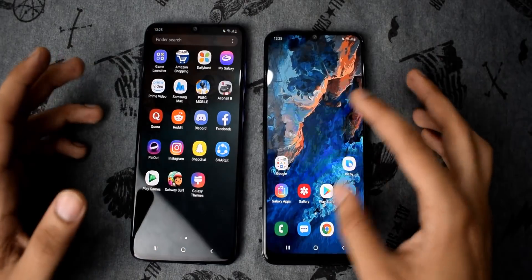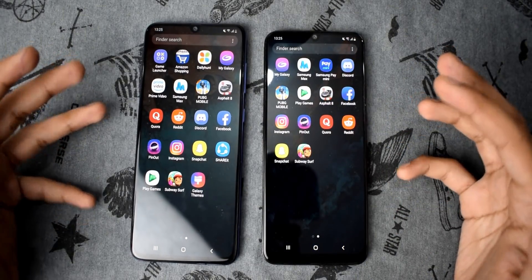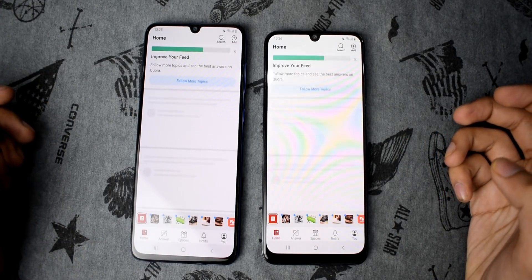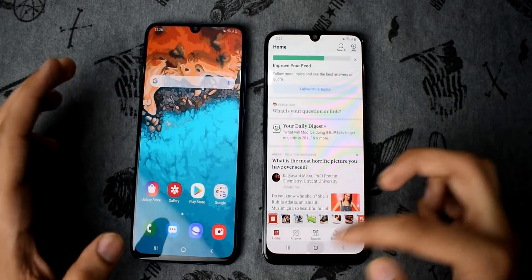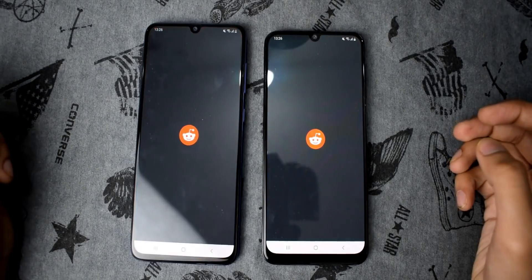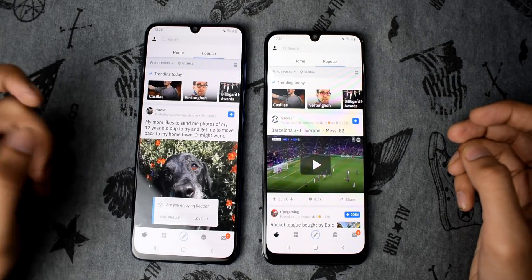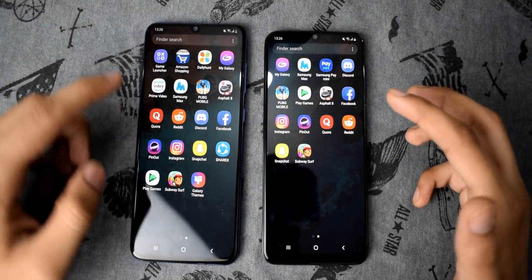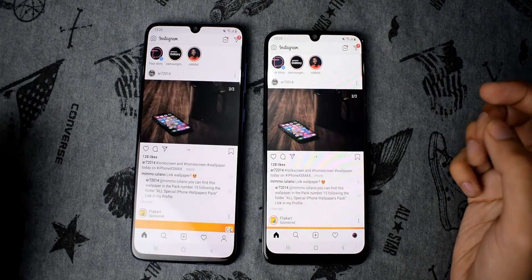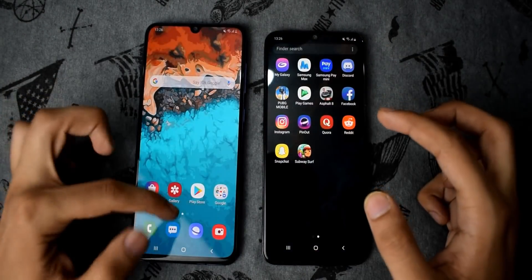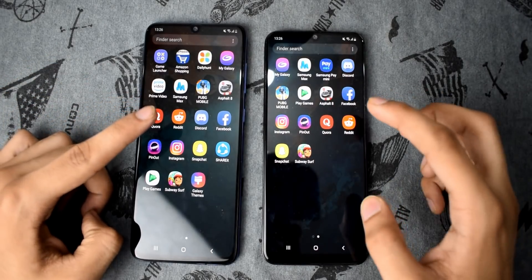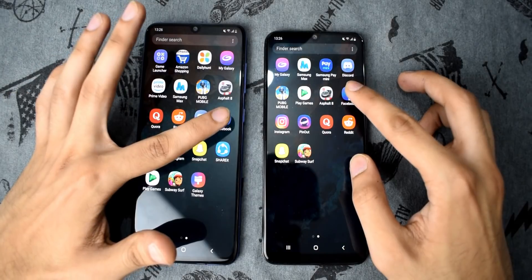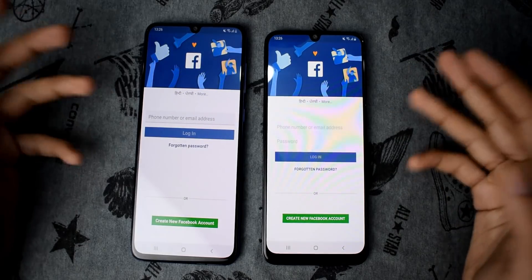Now let's open a few internet-based applications to see the real speed difference. First, Quora — equally fast on both phones. Reddit — again equally fast on both. Instagram — A50 actually loaded first there.